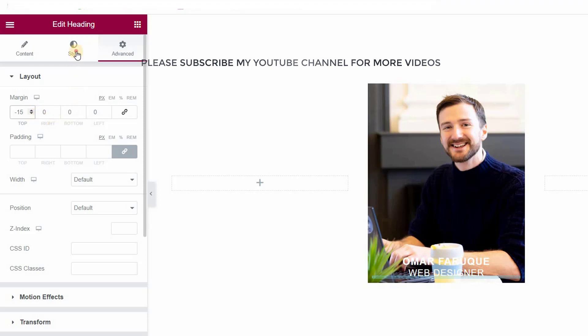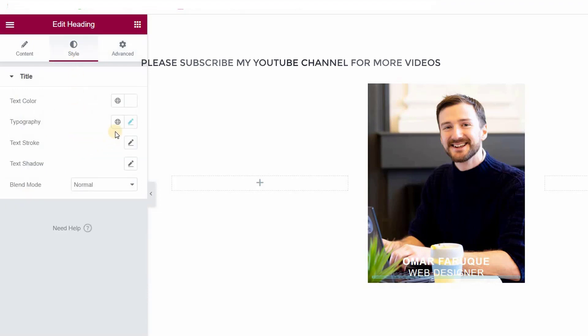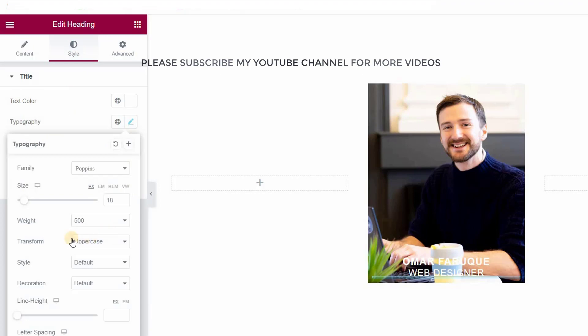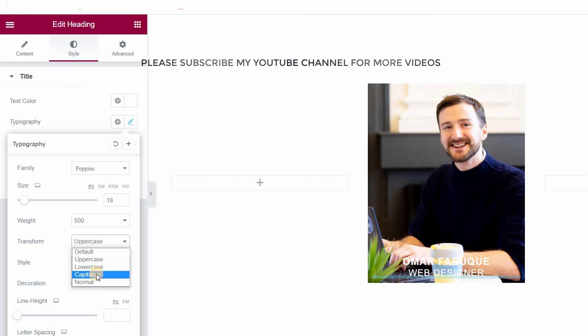Again click on Style, go to typography, click on text transform, and set it to capitalize.